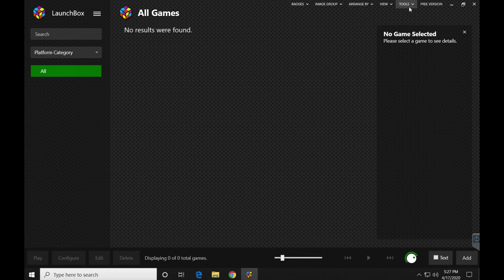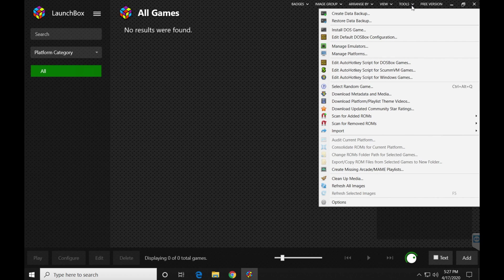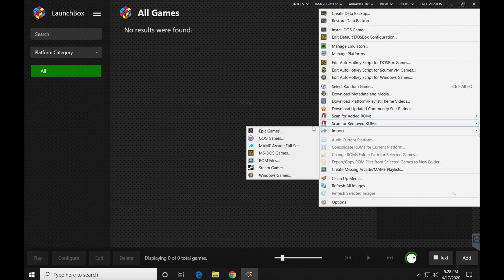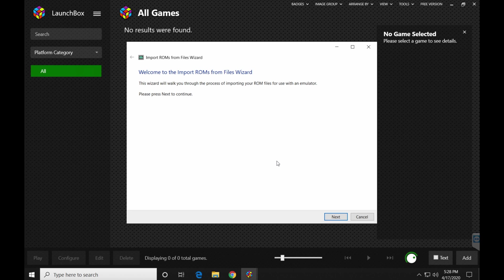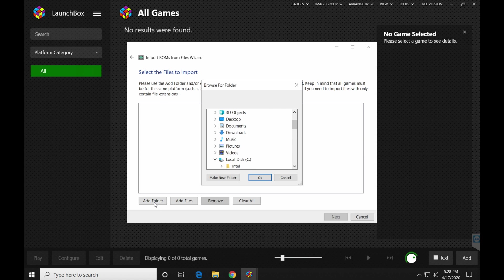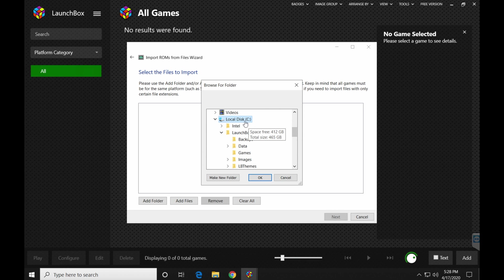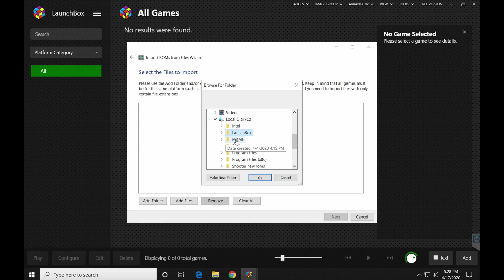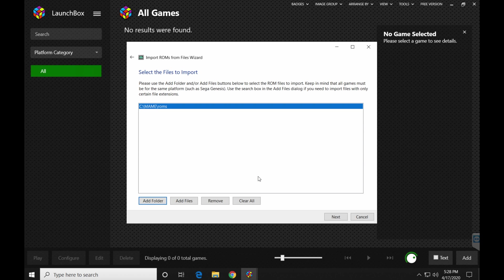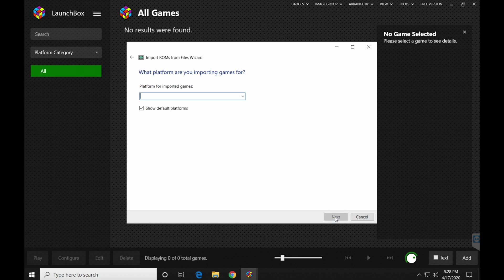From here, we can close that. Then we can go back to tools. Scroll down to import. Then you're going to select ROM files. Now this is a wizard, which is fine. We don't really have to worry about that. You're going to be the wizard here. You're going to find your ROMs folder by clicking add folder. And again, in my case, I have it on the C drive. I'm going to close that, find your MAME folder. Scroll down till you see ROMs. Click ROMs. Click OK.